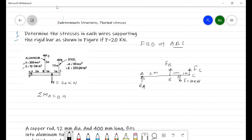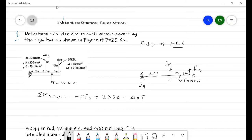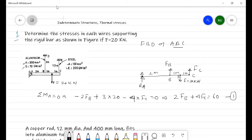Taking moments about A: the force F_B acts at 2 m, the 20 kN load acts at 3 m (clockwise), and F_C acts at 4 m (anticlockwise). The moment equation gives: 2·F_B + 4·F_C = 3 × 20 = 60. So our equation 1 is: 2F_B + 4F_C = 60 kN·m.